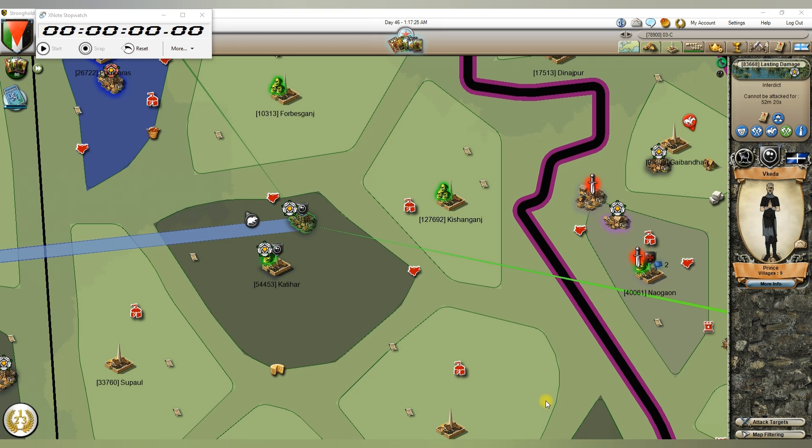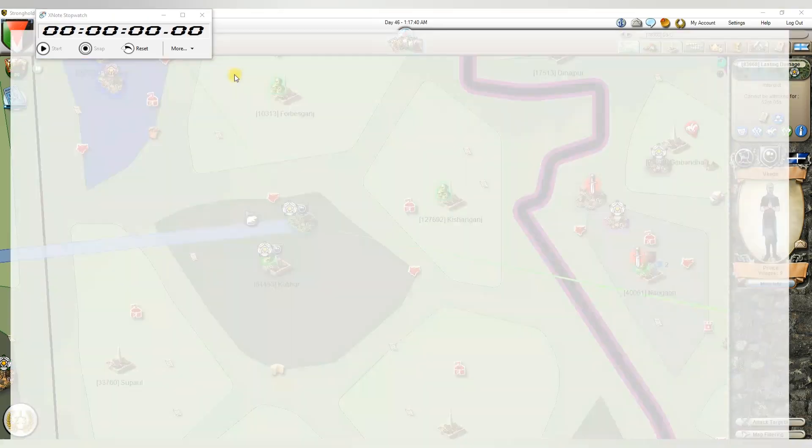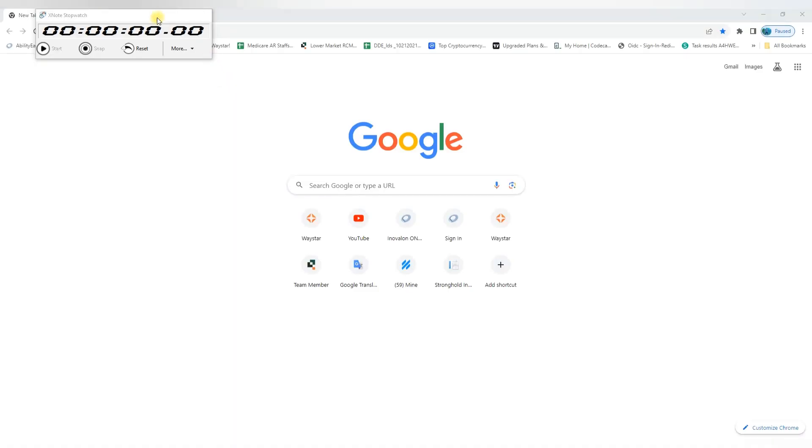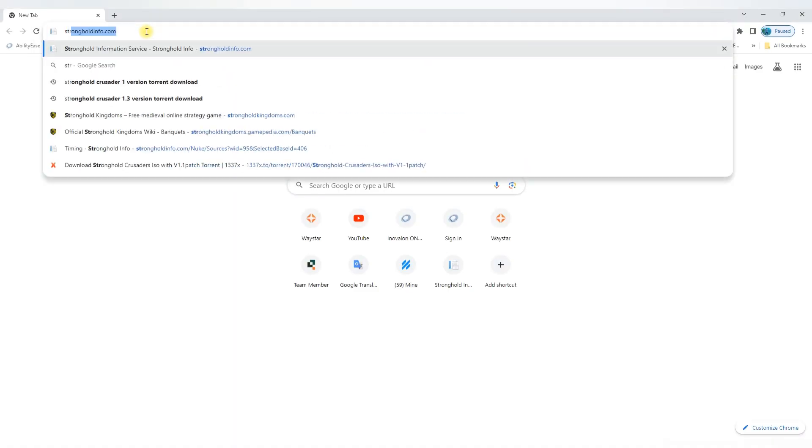Hey guys, today I'm going to show you how to earn real life money just from games. I'm going to show you from Stronghold Kingdoms, but you can use the same scenarios and steps in other games and earn. First of all, you need to go to the official website of Stronghold Kingdoms.